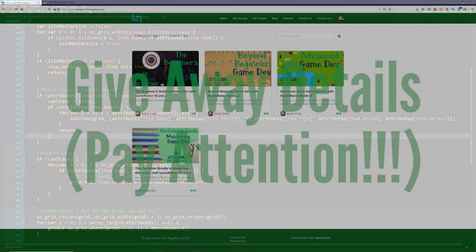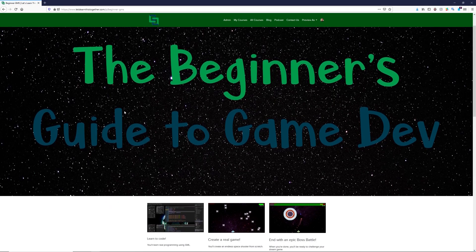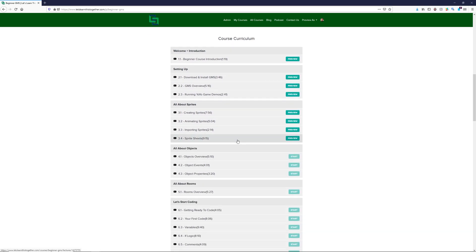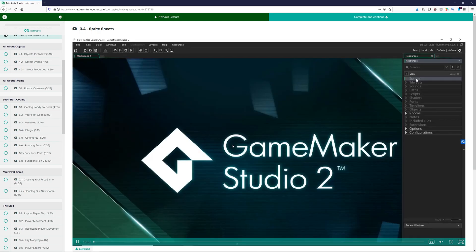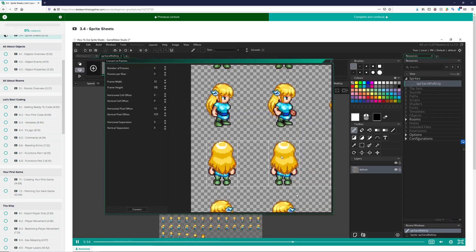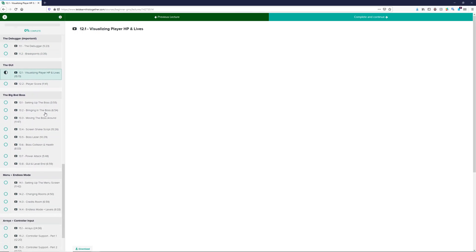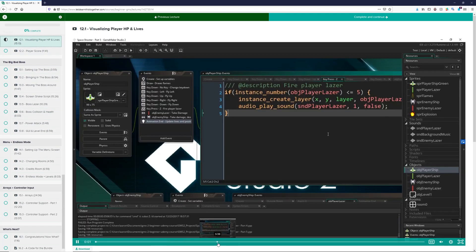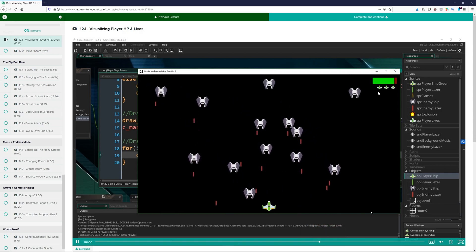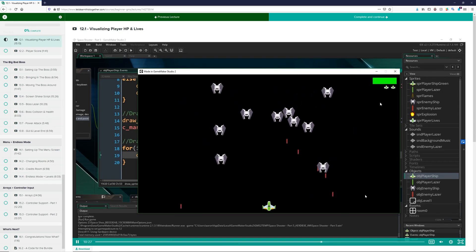On every GameMaker tutorial I put out from here on, I'm going to be giving away one copy of my beginner game developer course. To be entered to win, just like the video and leave a comment showing me your keyboard works. A week after the video is posted I'll send you a message with the coupon — you can use it yourself, give it to a friend, or apply it toward a more expensive course. Subscribe and ring the bell to be notified of new videos.